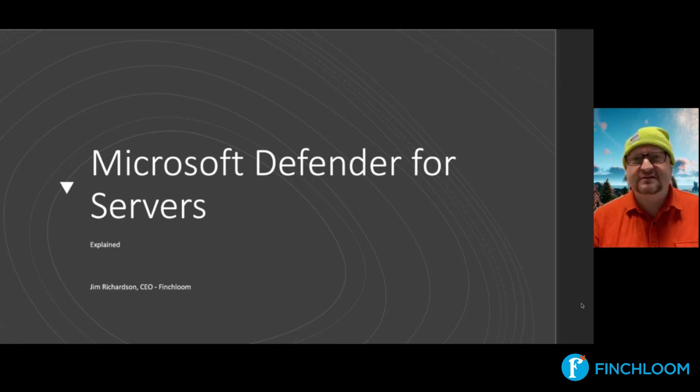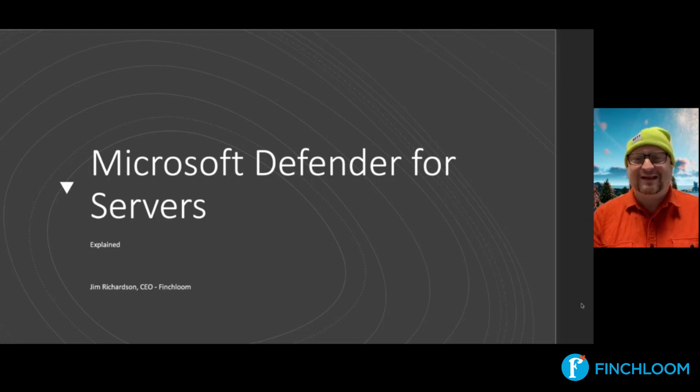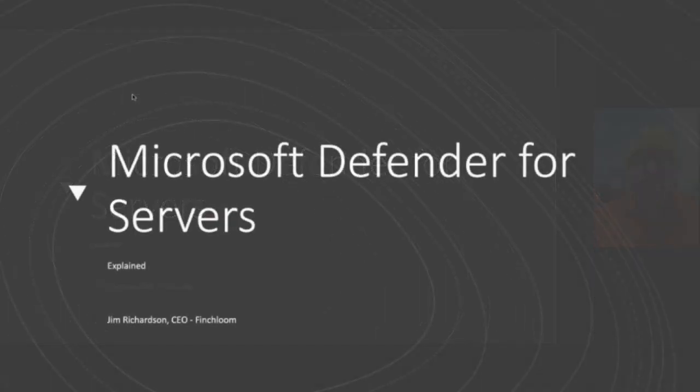Hi, this is Jim Richardson, the CEO of Finchloom, and I wanted to record this short video to explain Microsoft Defender for servers.